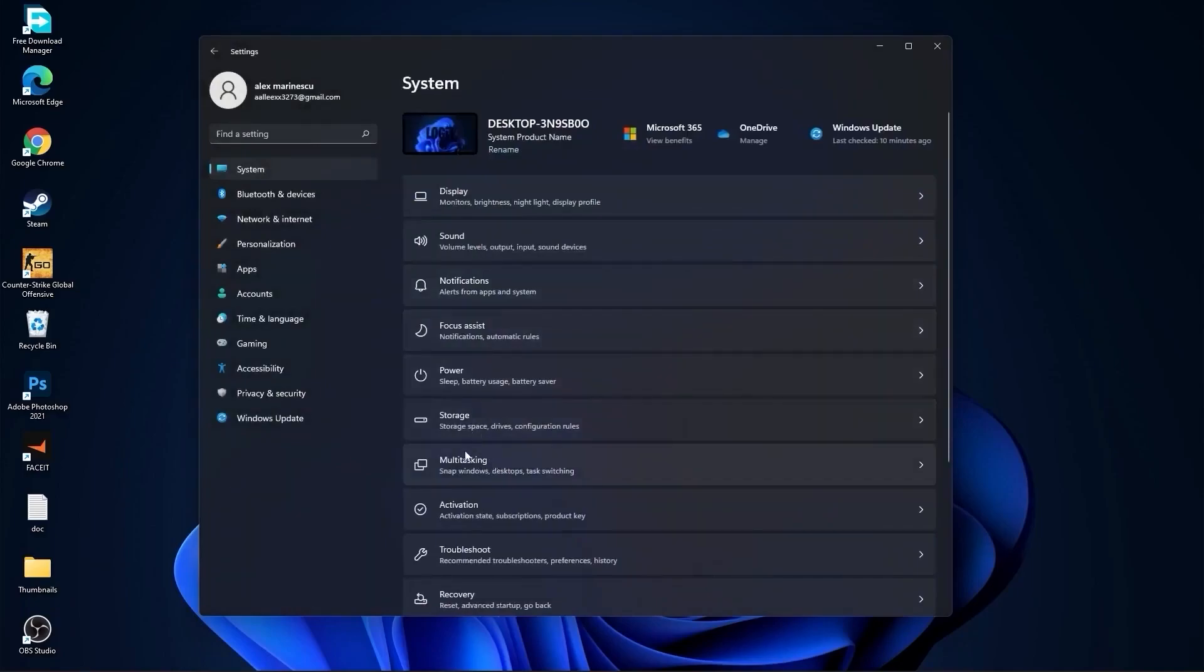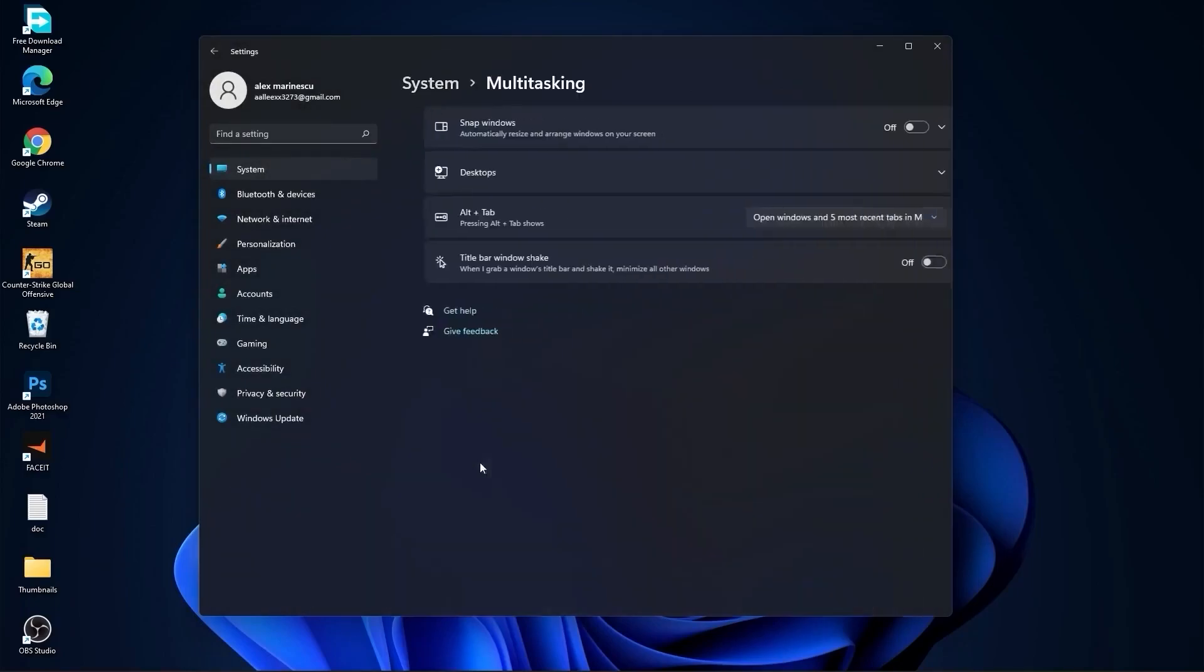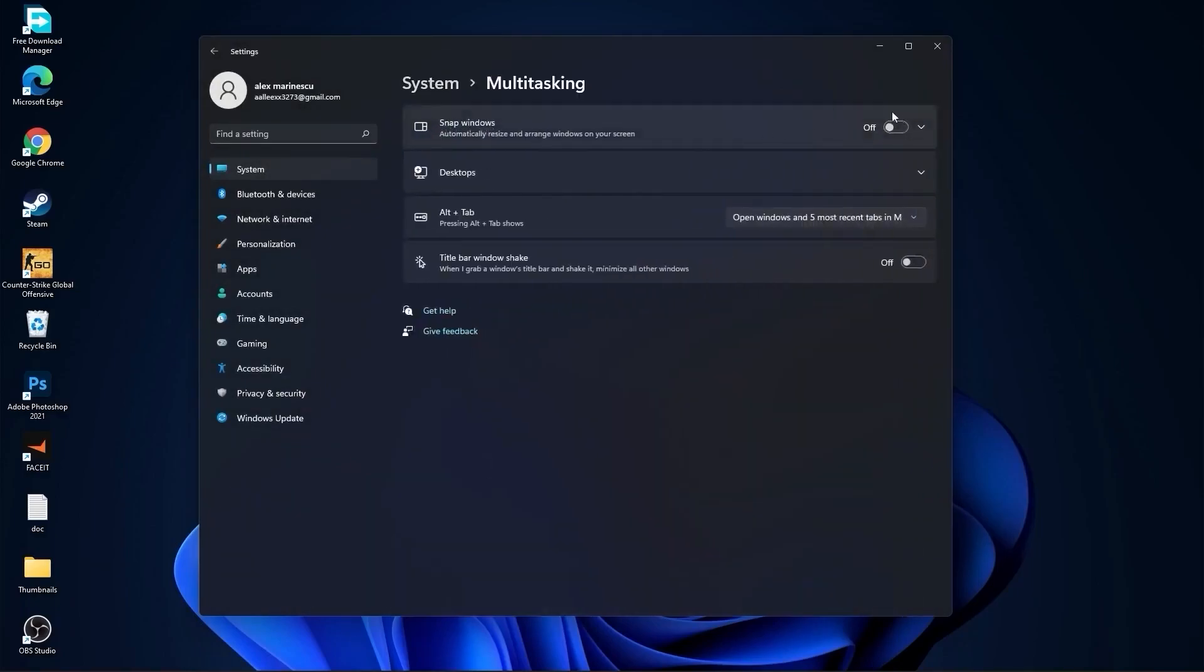Go back to System, go to Multitasking. On snap windows, select off, and on title bar window shake, select off.